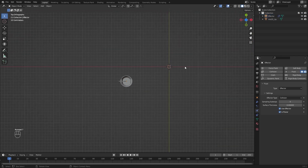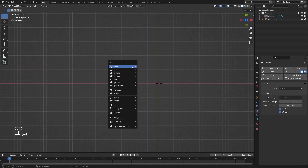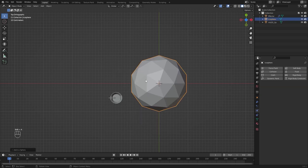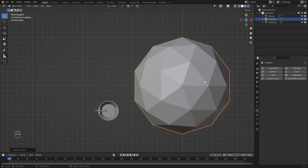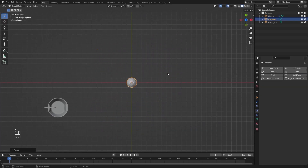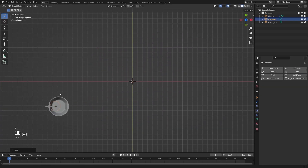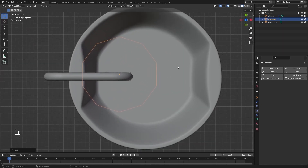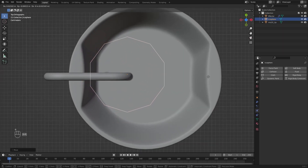Now let's go into the Top View and I'll add an EcoSphere as an Inflow object. I'll scale this down and let's adjust the position for this Inflow object.